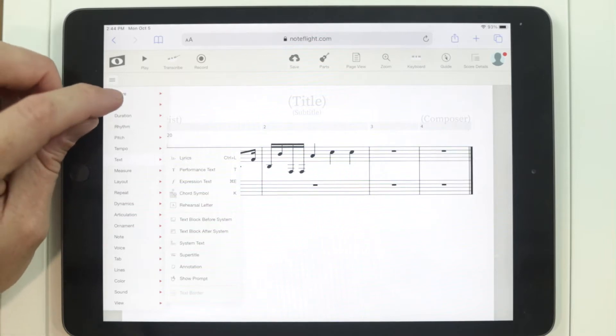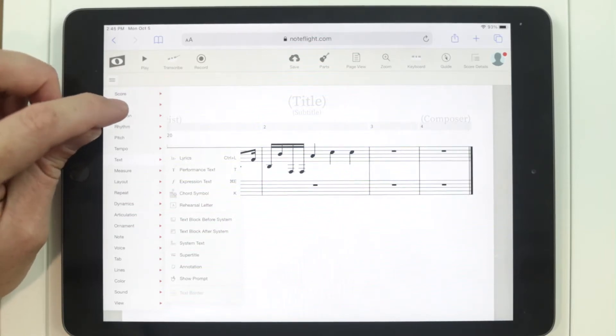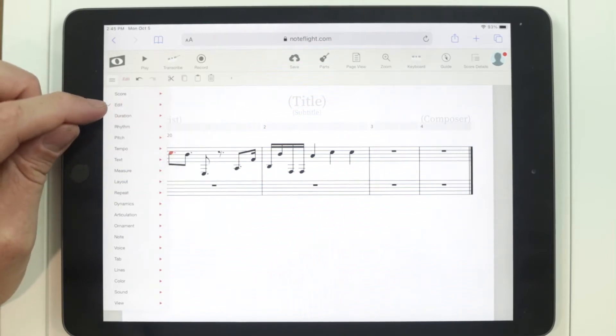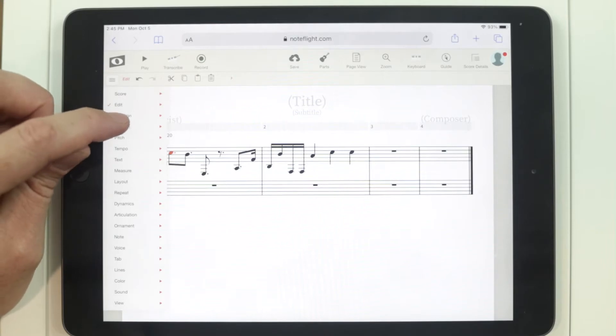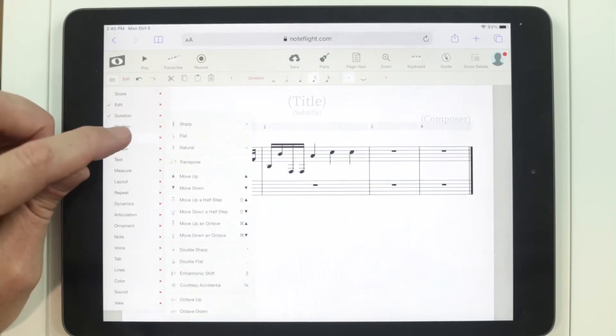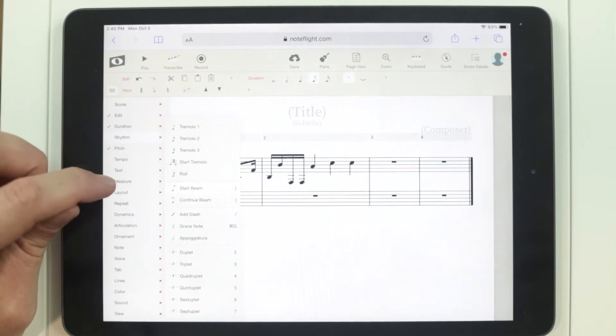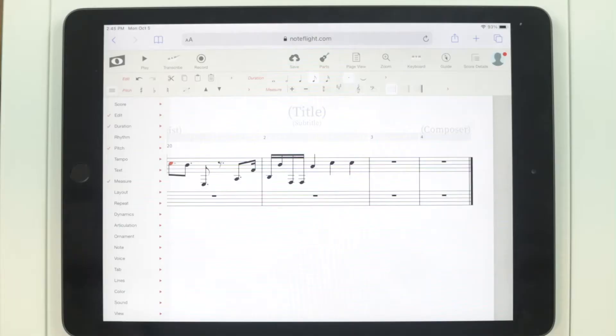The toolbars I recommend putting on your palette are: Edit — double tap on the toolbar category and it'll add it up there. I want Duration. I want Pitch — double tap on Pitch. And Measure. Those are the ones you can do a lot with at the beginning. You can write in notes, edit their durations, erase notes, and undo and redo if needed.